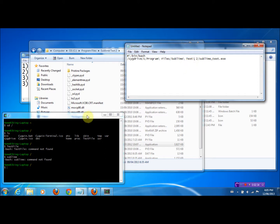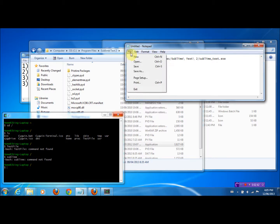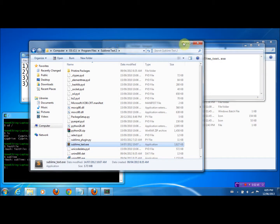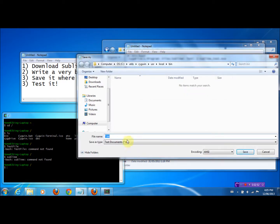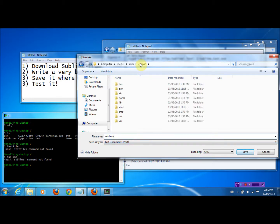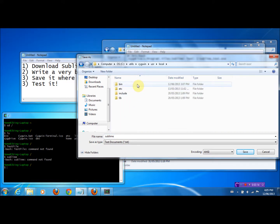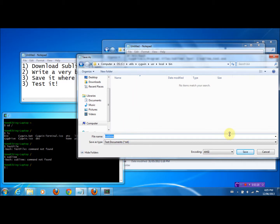Since we want to be able to call it with the word 'Sublime,' we're going to save it as 'Sublime.' Where you save the file is very important, because you basically want to save it where Cygwin can access it. A good location is the main Cygwin folder — head over to User, then Local, then Bin, and save it there. We're going to save it as 'Sublime' and click OK.